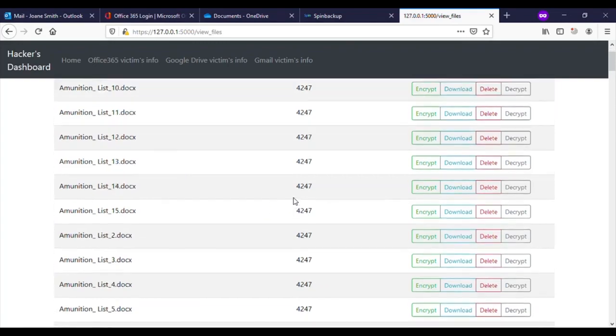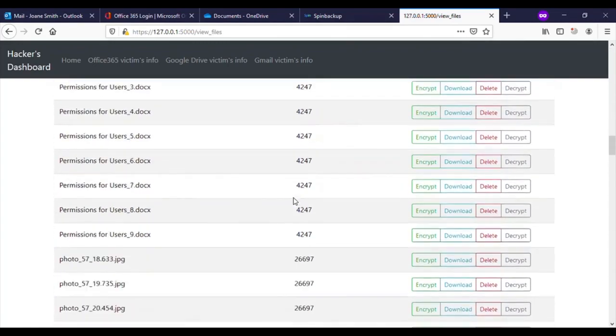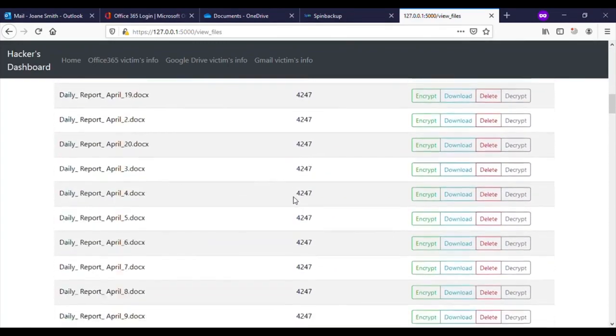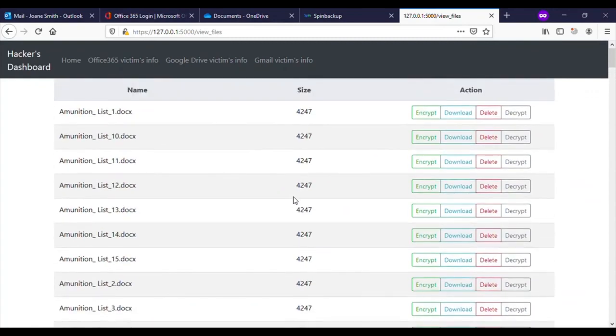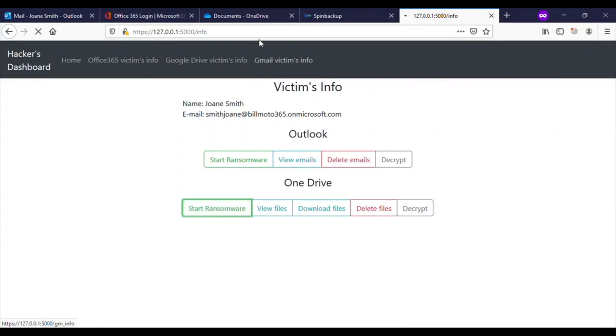At this point, the hacker can choose to encrypt each file, download each file, or delete each file. But in this case, the hacker decides to start a ransomware attack on all files in OneDrive.